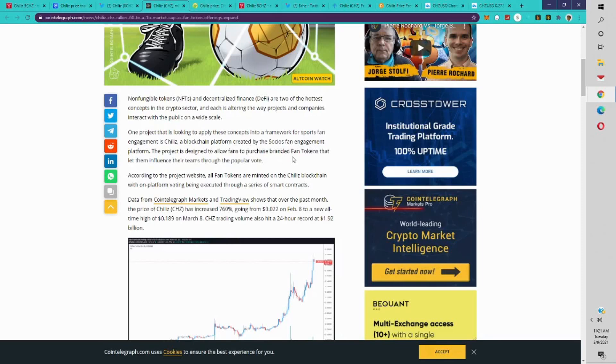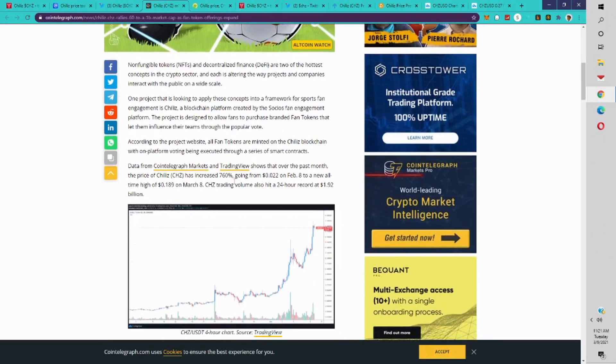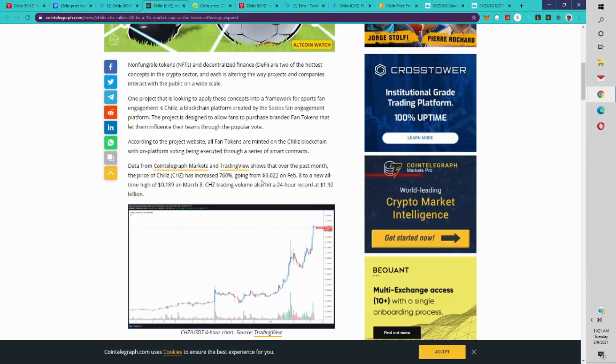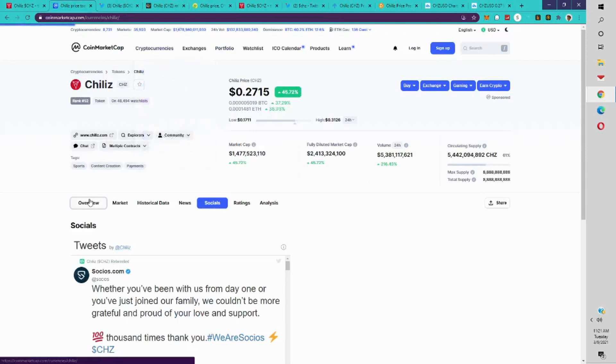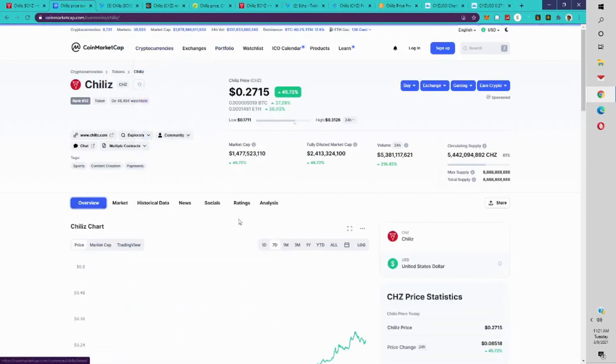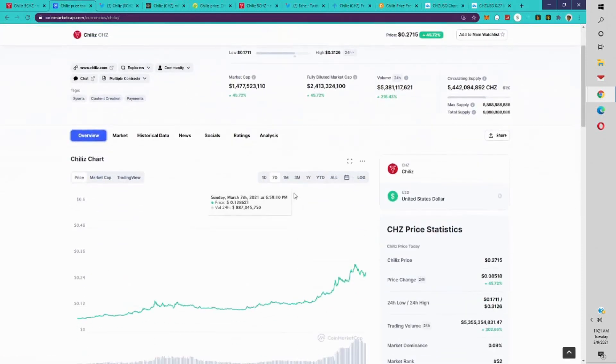It's a blockchain platform created by Socios fan engagement platform. The project is designed to allow fans to purchase branded fan tokens that let them influence their teams through popular vote. According to the project's website, all fan tokens are minted on the Chiliz blockchain, with on-platform voting being executed through a series of smart contracts. Data from CoinMarket and Trading View shows that over the past month, the price of Chiliz has increased 760% to an all-time high of 18 cents, but now it's busted past that. Now it's 27 cents.